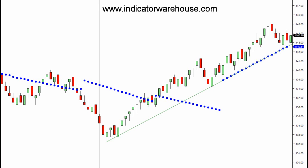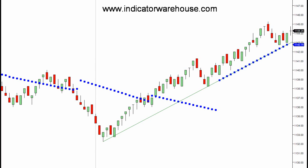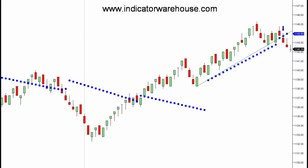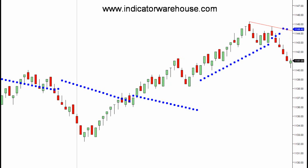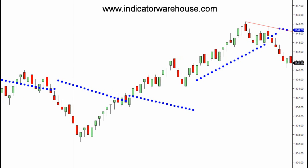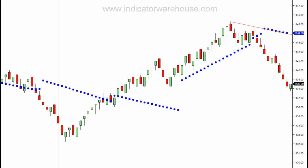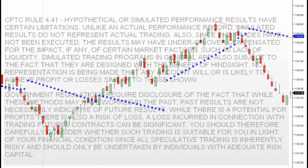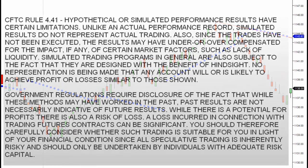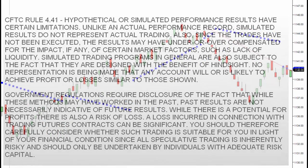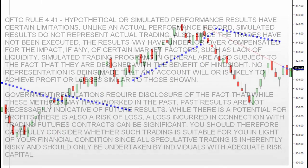With that, I want to thank you again for viewing the NinjaTrader auto trend line with output indicator. Remember, whether you are day trading the e-mini S&P, other futures contracts, or Forex, we're here to help you get the most profit from your online trading and technical analysis efforts. Thank you for joining us today on Indicator Warehouse — we look forward to working with you in the future.